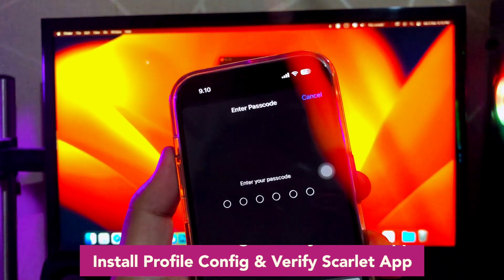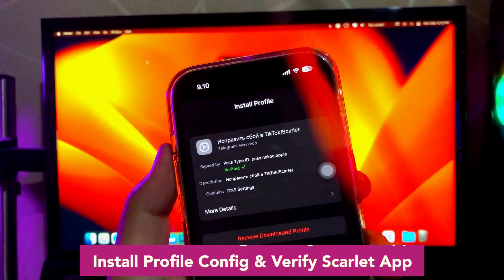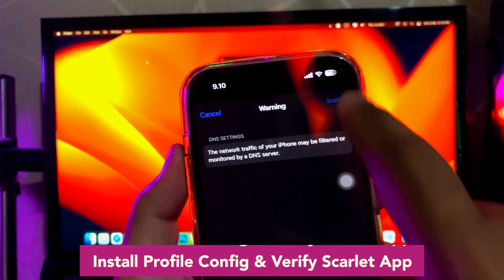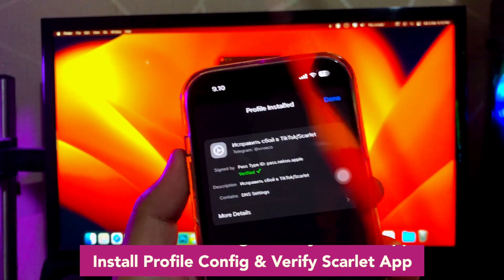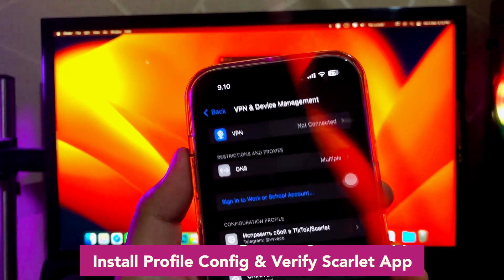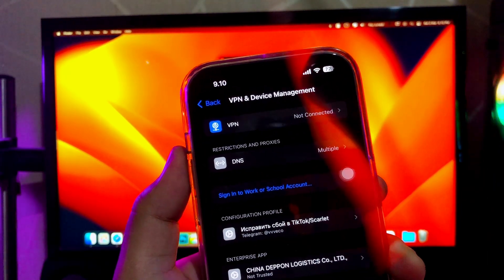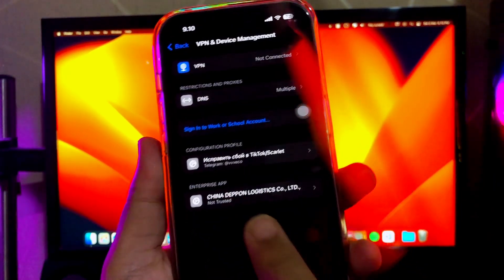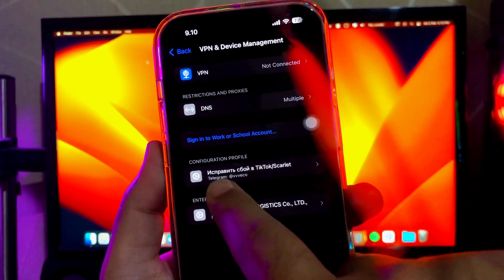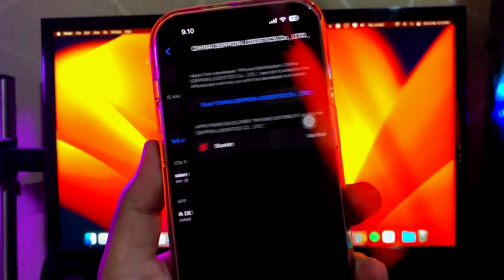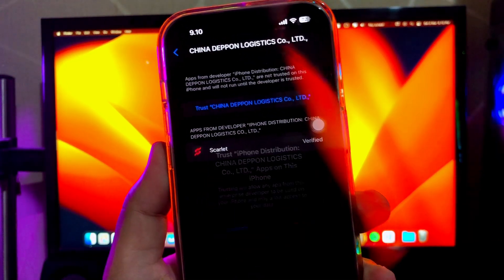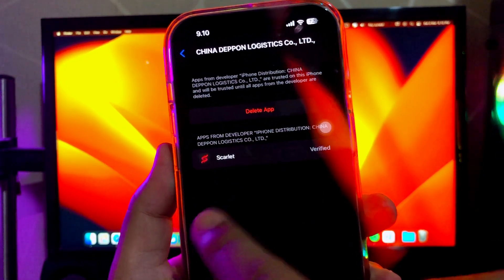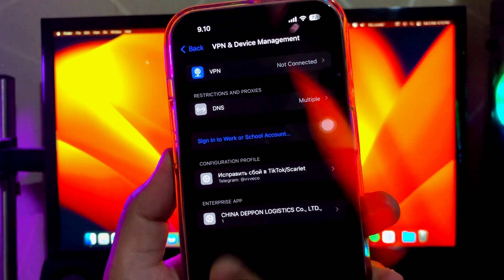Install profile config and verify Scarlet apps. Trust the Scarlet apps so you can open and install any EPA apps what you want normally with Scarlet. Scarlet is an app store and Cydia alternative including advanced features.